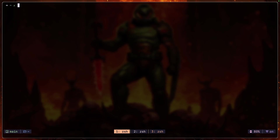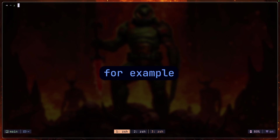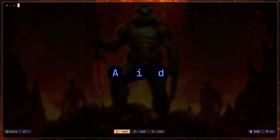To start using norm, type colon norm followed by the keys you'd press in normal mode — things like motion commands like the caret sign, dollar, w, edits like capital A, i, or D, and many other sequences.